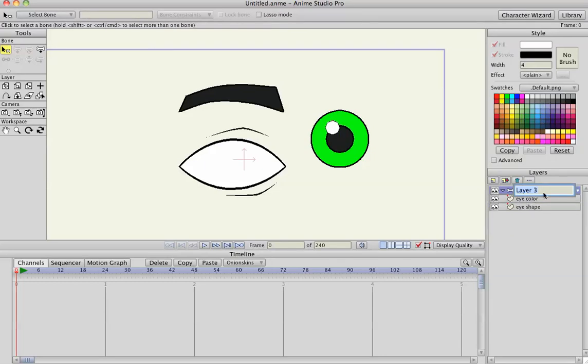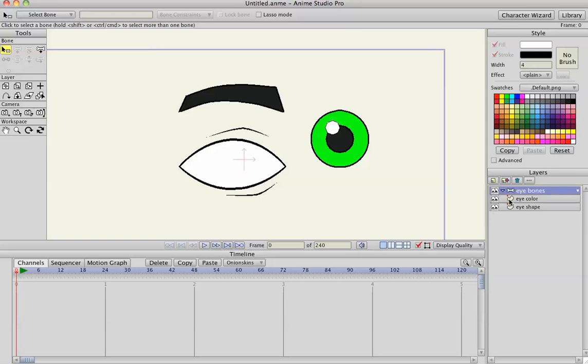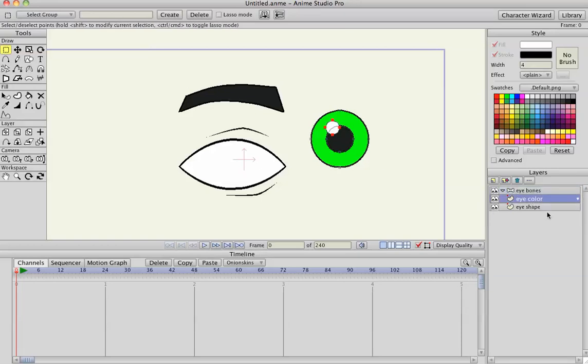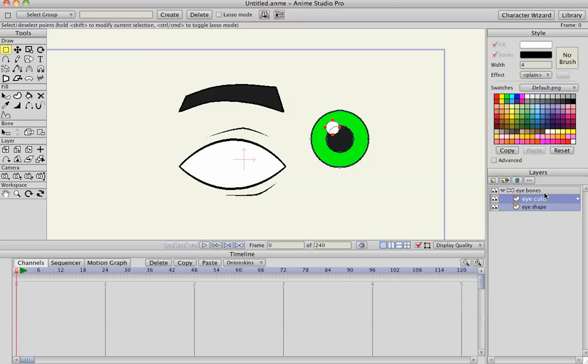Eye bones, sounds weird, whatever, it's all good. Select the eye color and the eye shape, drag them into the bone layer, both of them into the bone layer.